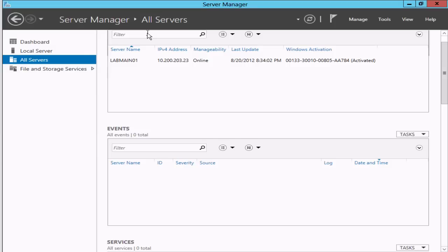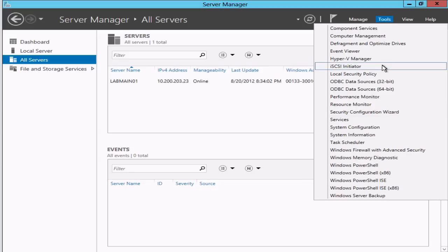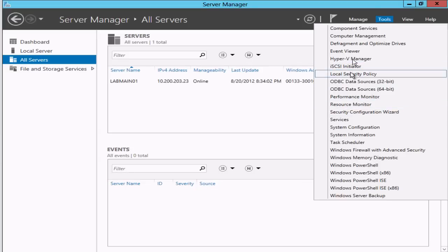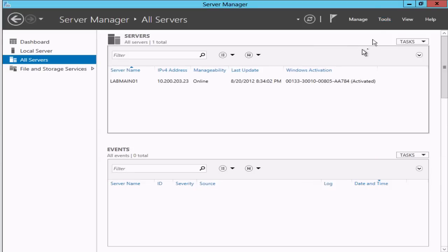In the last video we logged into a system where we installed the GUI and the Hyper-V management tools, remote management tools. Now we need to get the Hyper-V role on the remote system, and there's a couple ways we can do that.